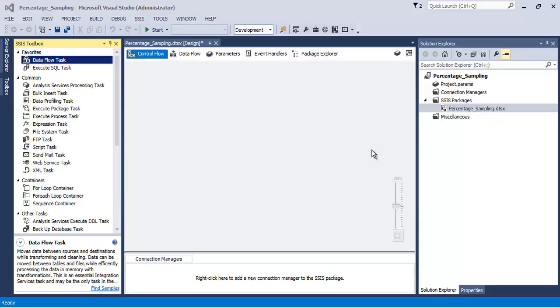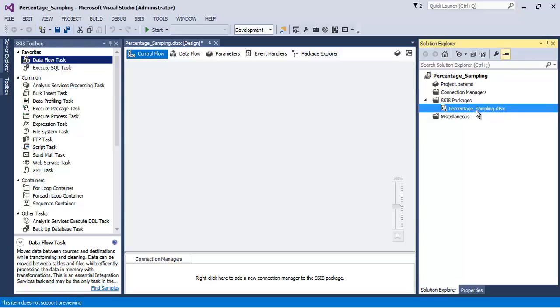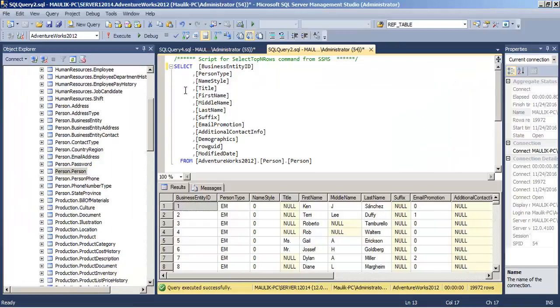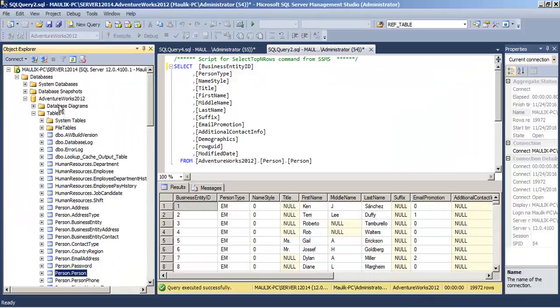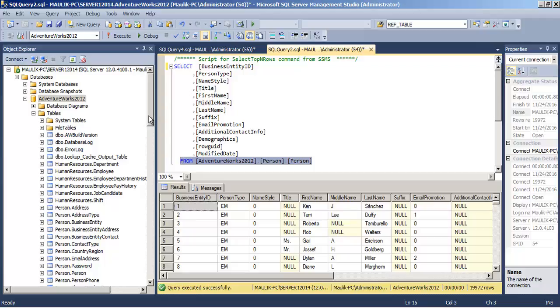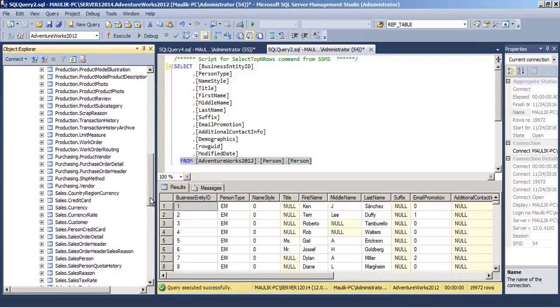Hello friends, in this video tutorial we will see the concept of percentage sampling transformation. For this tutorial we will use a table from our AdventureWorks database - the person table which is in the person schema.